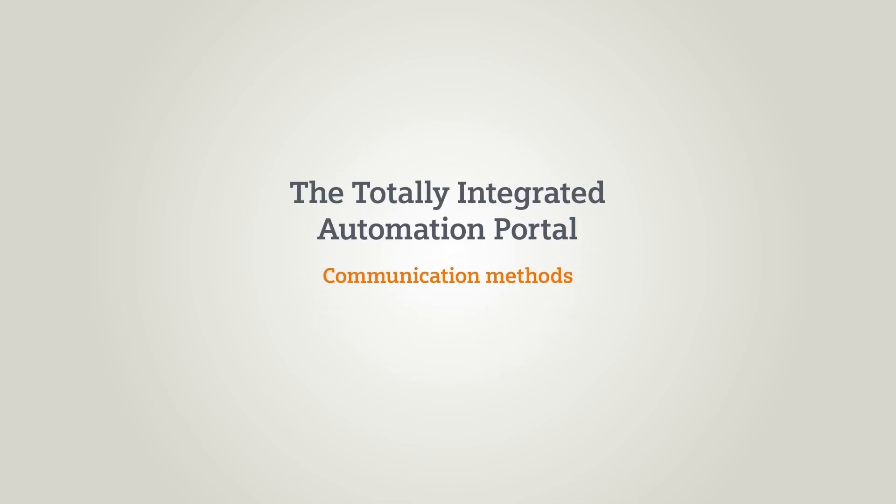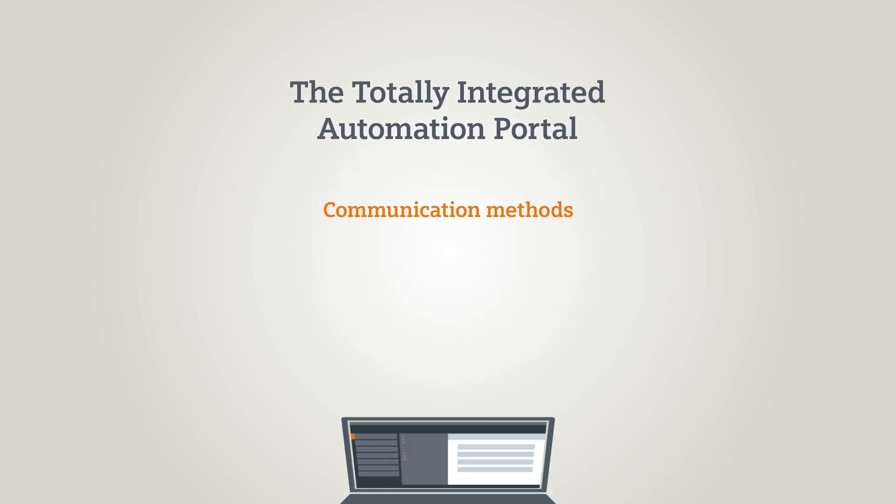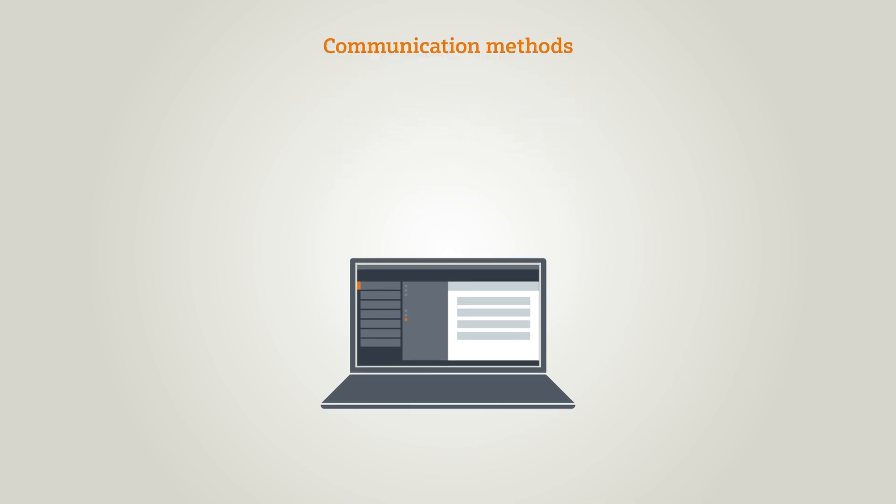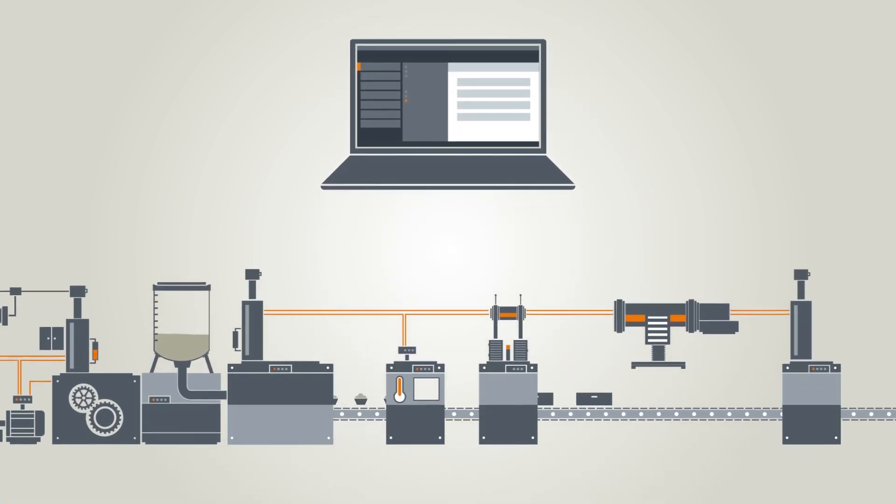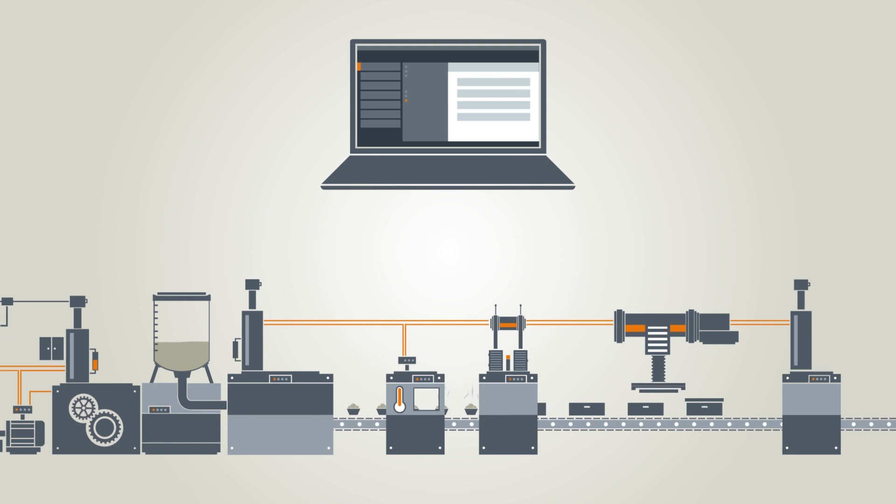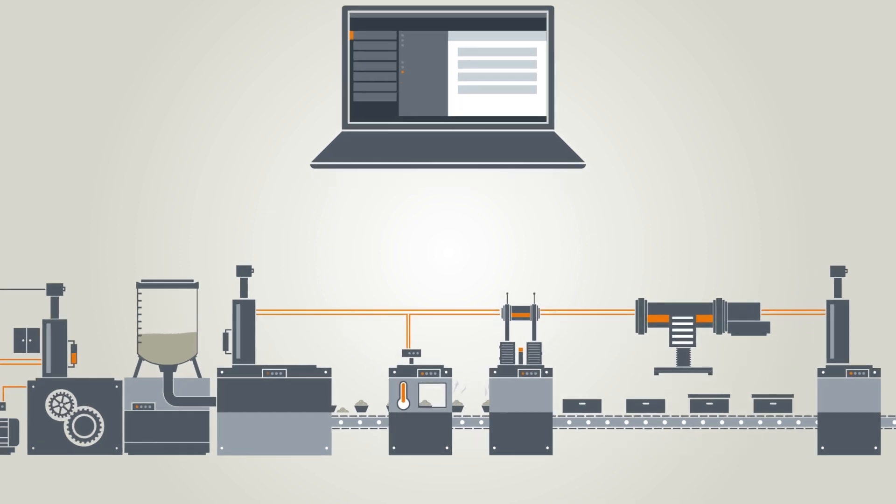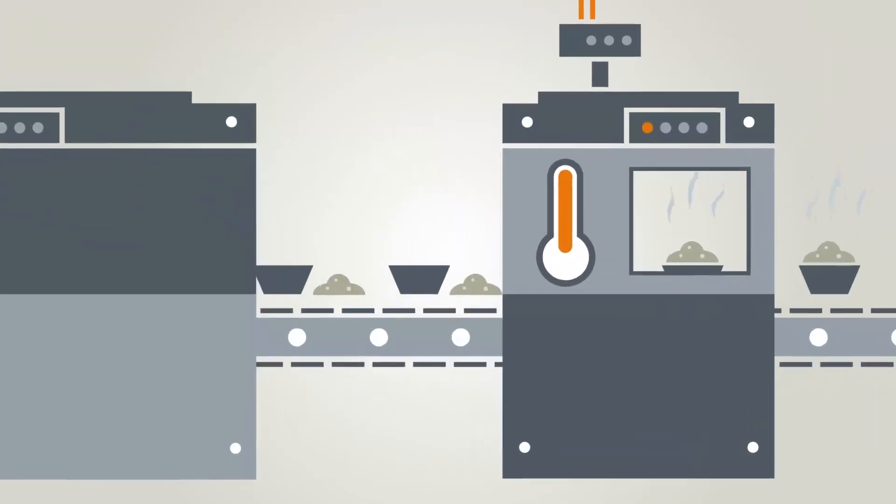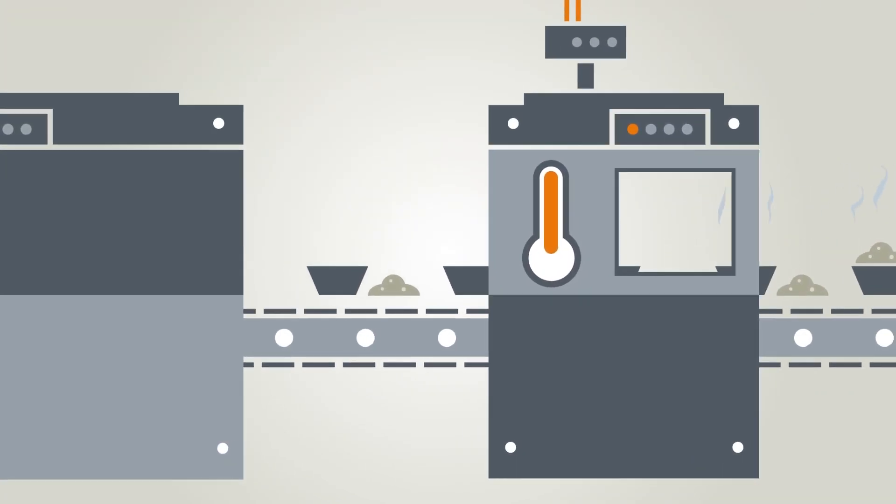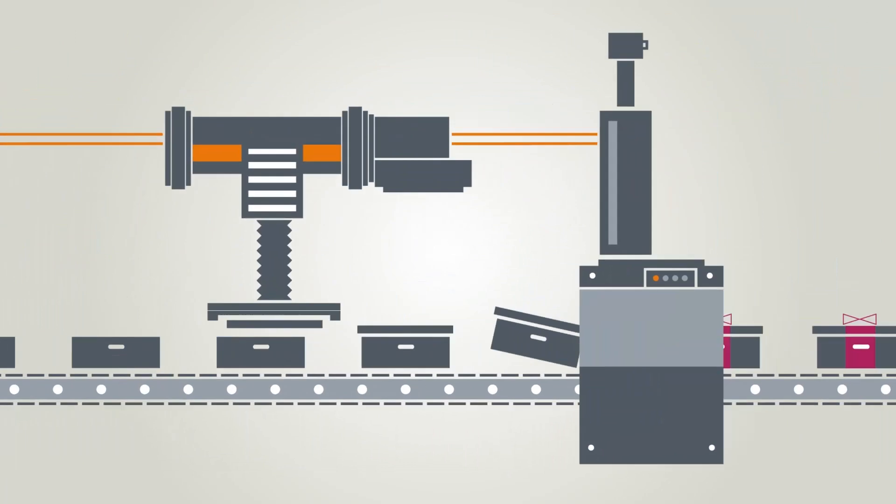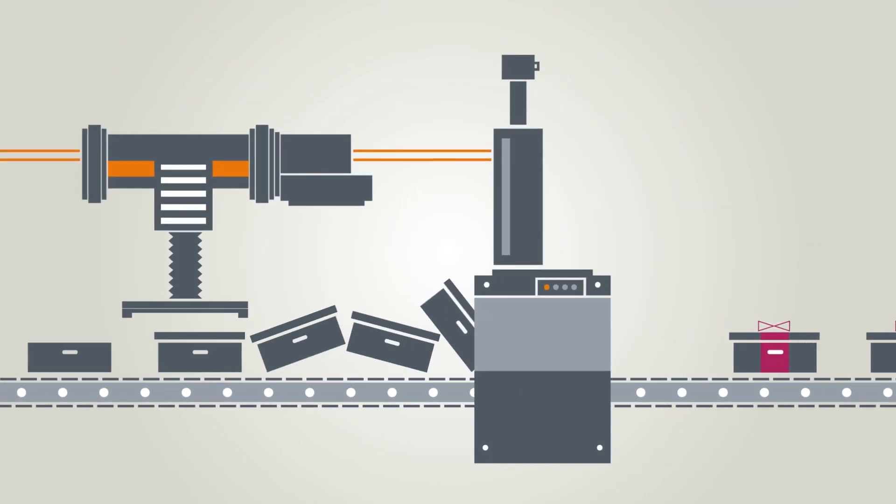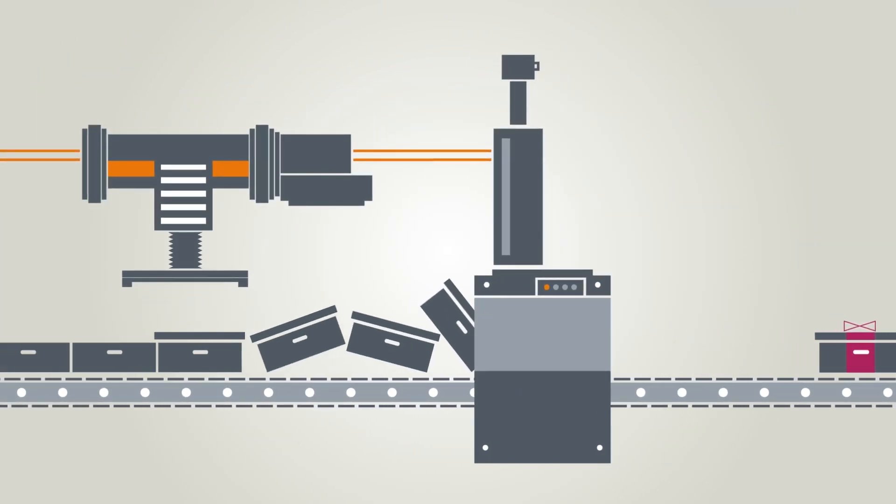In this chapter you will learn which methods of communication can be used with the TIA Portal. What would modern machines and production systems be without communication? During production, bottlenecks would go undiscovered. Uneconomical production and errors would be seen daily.